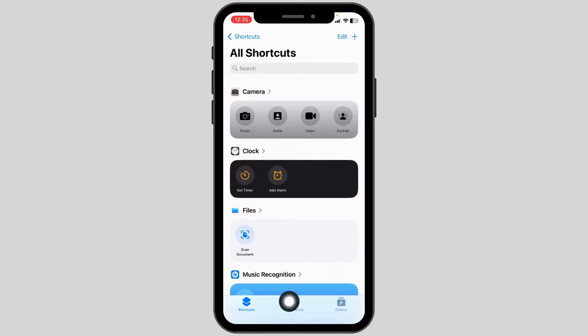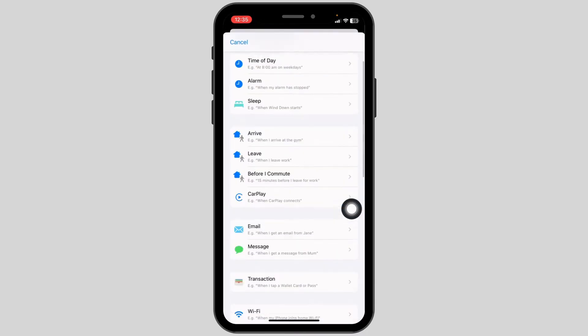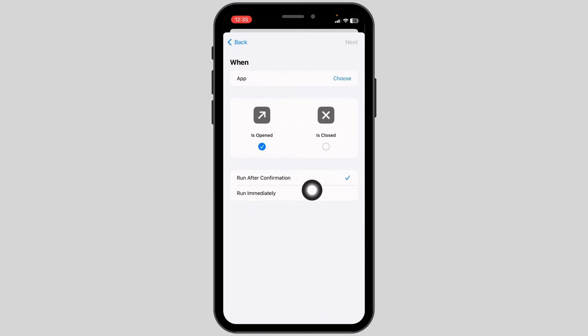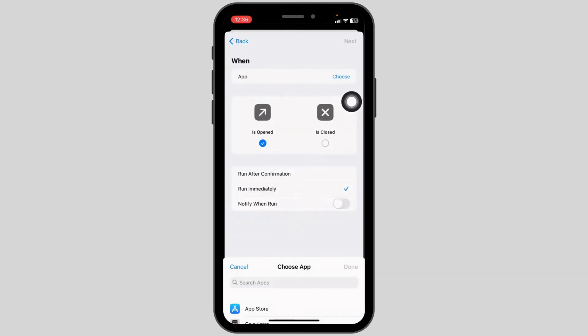At the bottom, you'll find the option of Automation. Click on it. Click on New Automation. Now scroll down and select the option App. Check in for the option Run Immediately.